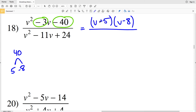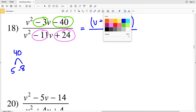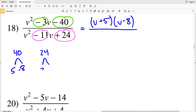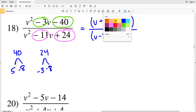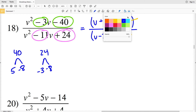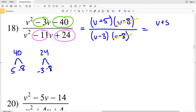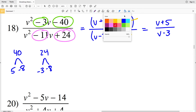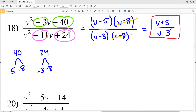Now we factor the denominator, hoping to get either (v+5) or (v-8). We need two numbers that multiply to positive 24 and add to negative 11 — that's negative 3 and negative 8, since negative 3 times negative 8 is positive 24 and negative 3 plus negative 8 is negative 11. So the denominator factors as (v-3)(v-8). The (v-8) cancels from numerator and denominator, leaving (v+5) over (v-3) as our solution for number 18.